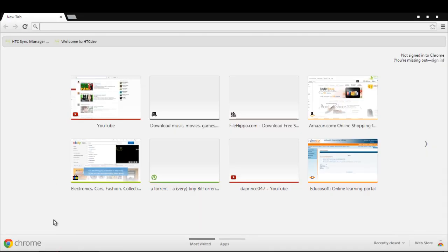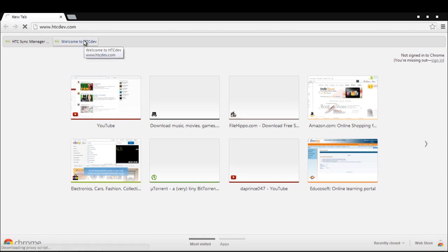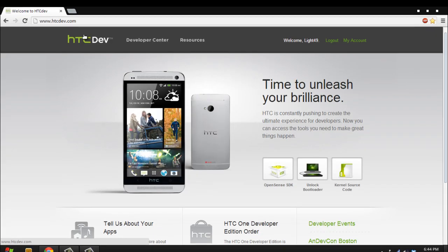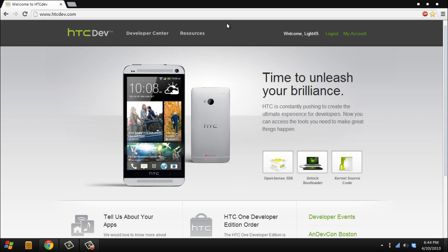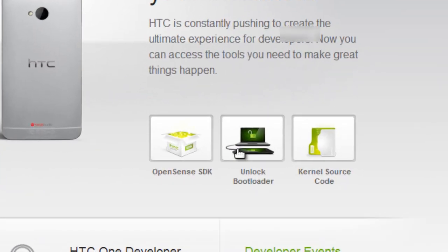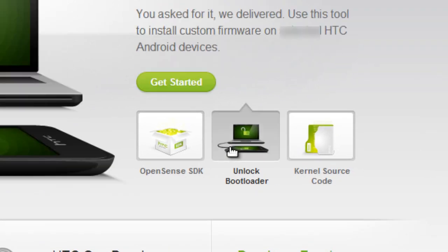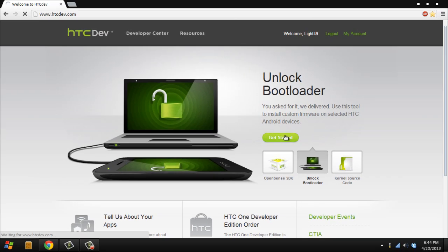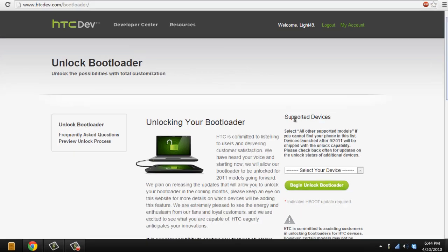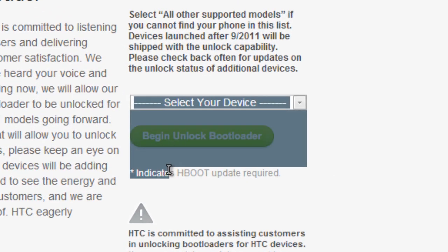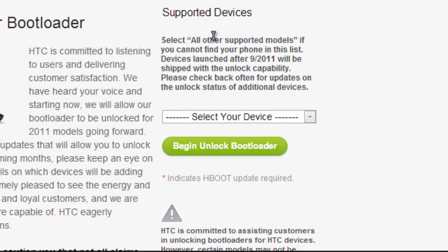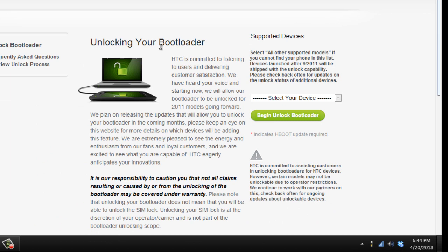Okay, so your second step is to unlock the bootloader. You're gonna need to go to htcdev.com and create an account. It's free. You can just create an account, it'll go to your email. I already created my account right here. You hit unlock bootloader, go to get started. Right here says supported devices. Now when you unlock your bootloader, you void your warranty, so make sure you know what you're doing right now.